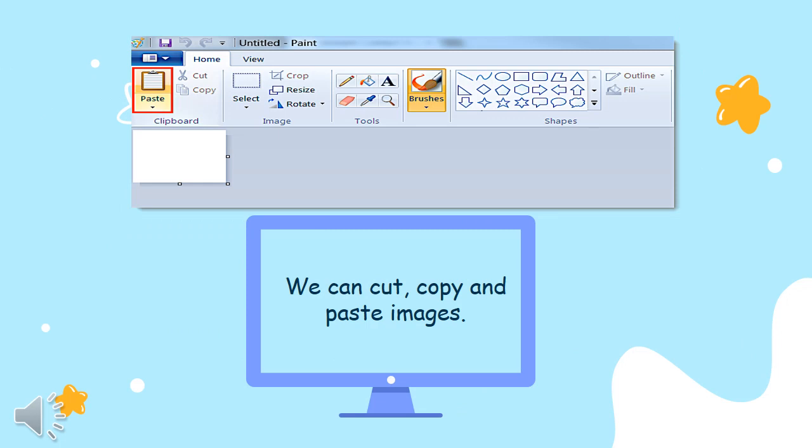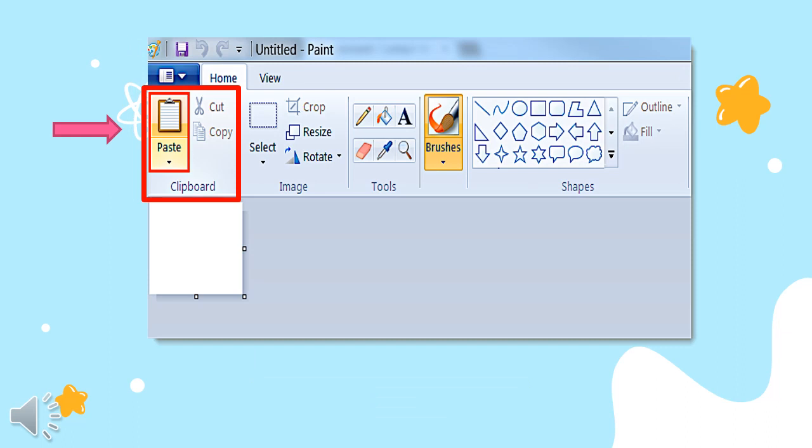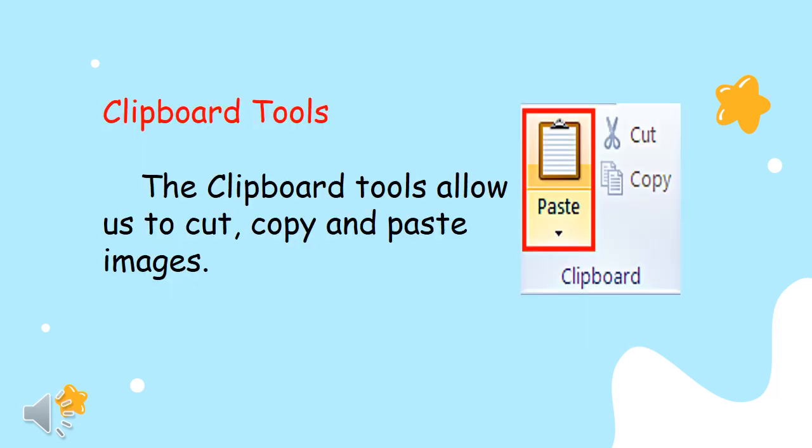We can actually cut, copy, and paste images in Microsoft Paint, and we do that in the clipboard tool. The clipboard tools allow us to cut, copy, and paste images.